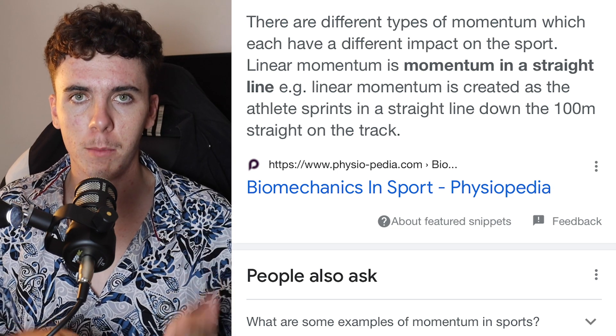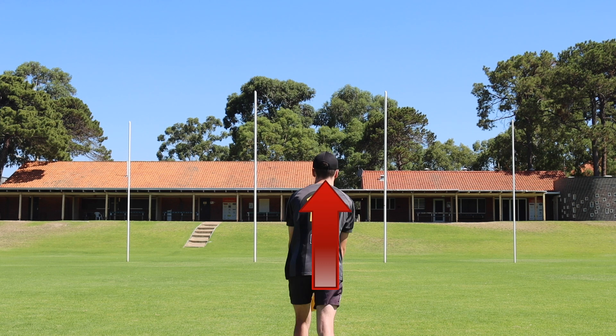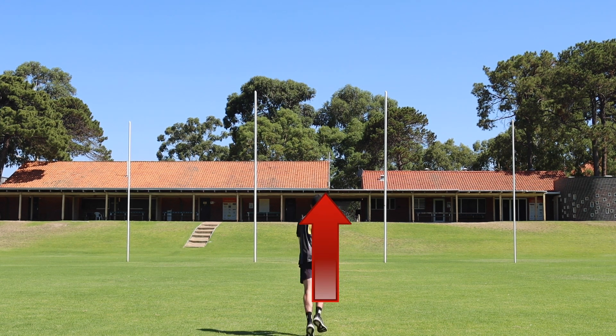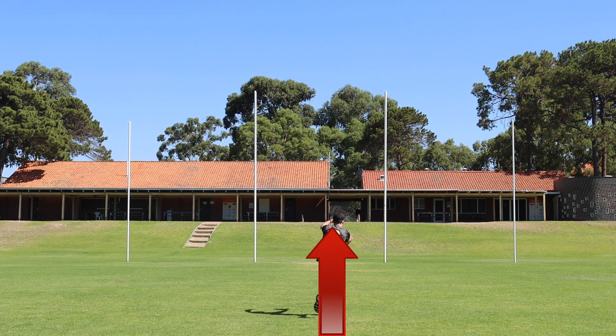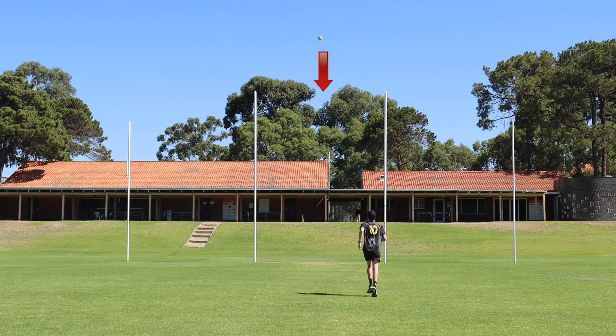So let's apply that to AFL football. When you're taking a set shot, linear momentum is created by walking in a directly straight line. Often when I'm watching or coaching football, I see players take a set shot and slightly deviate to one side on their run-up. And I can often predict what way the ball's going to go — whether it's going to be behind to the right, out on the full, or going to the left.